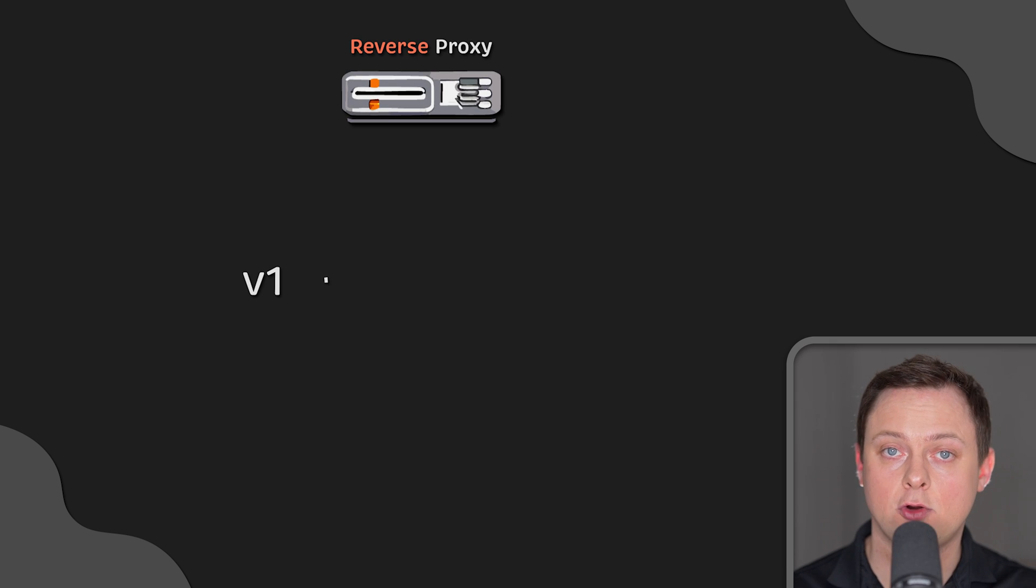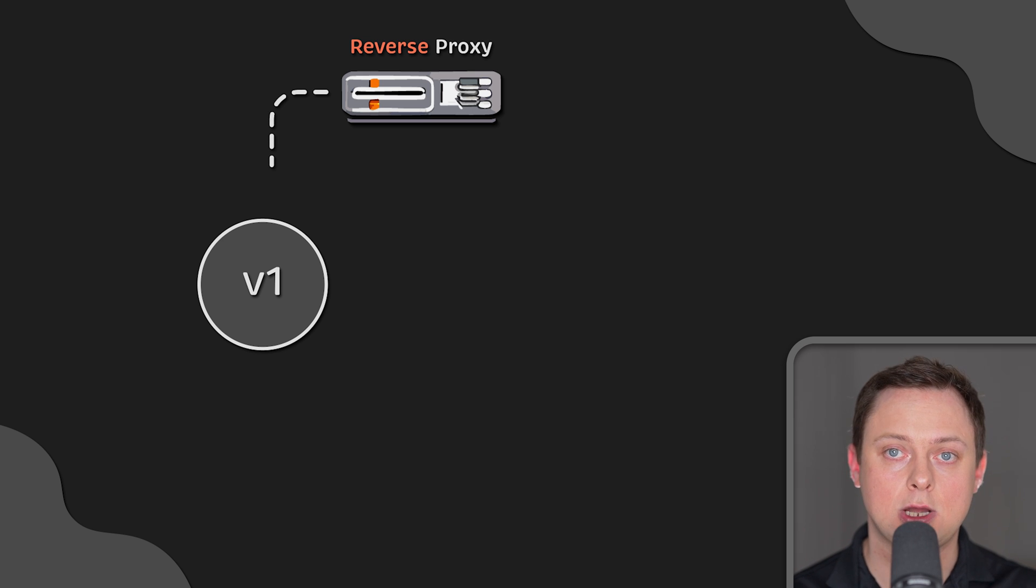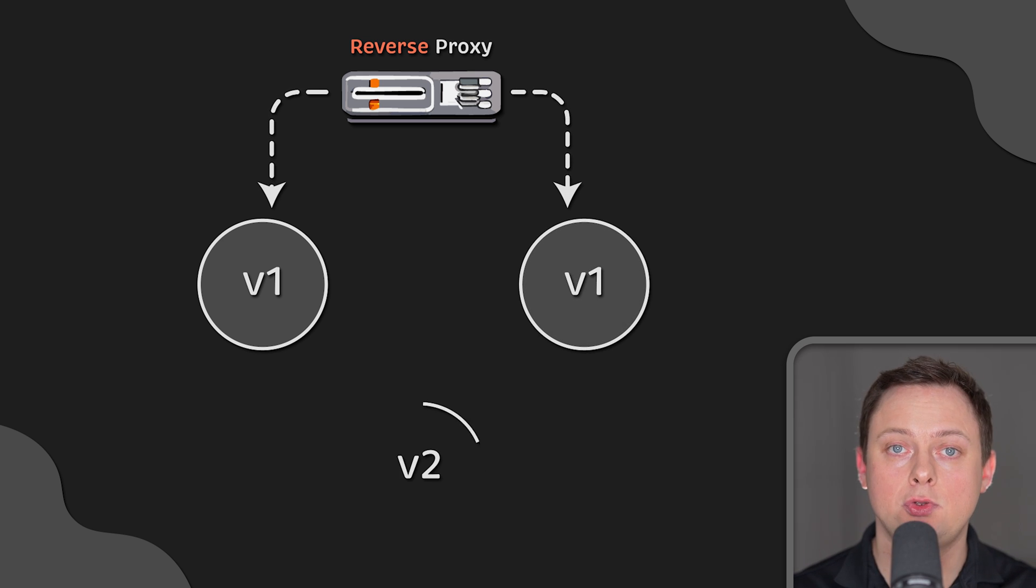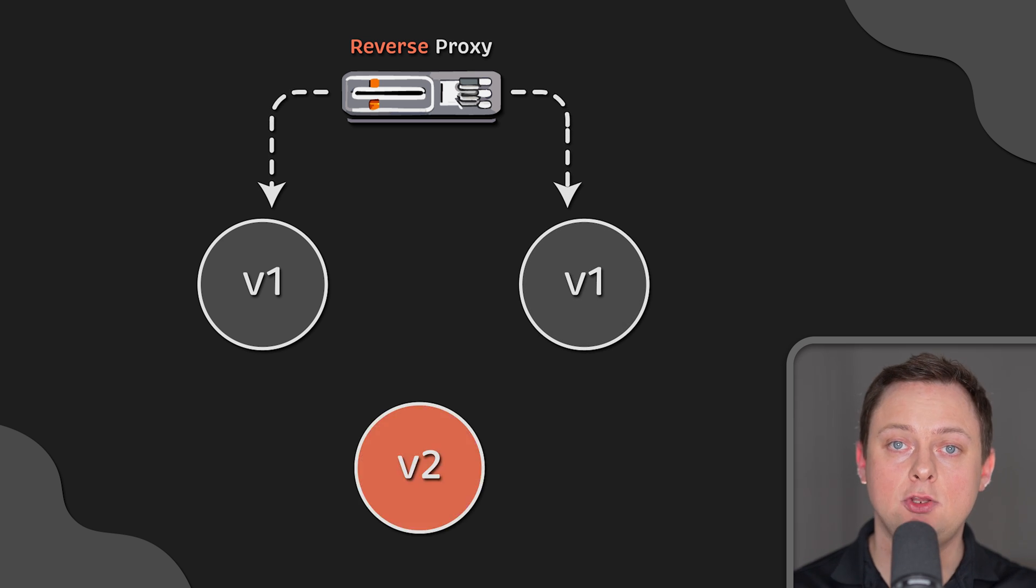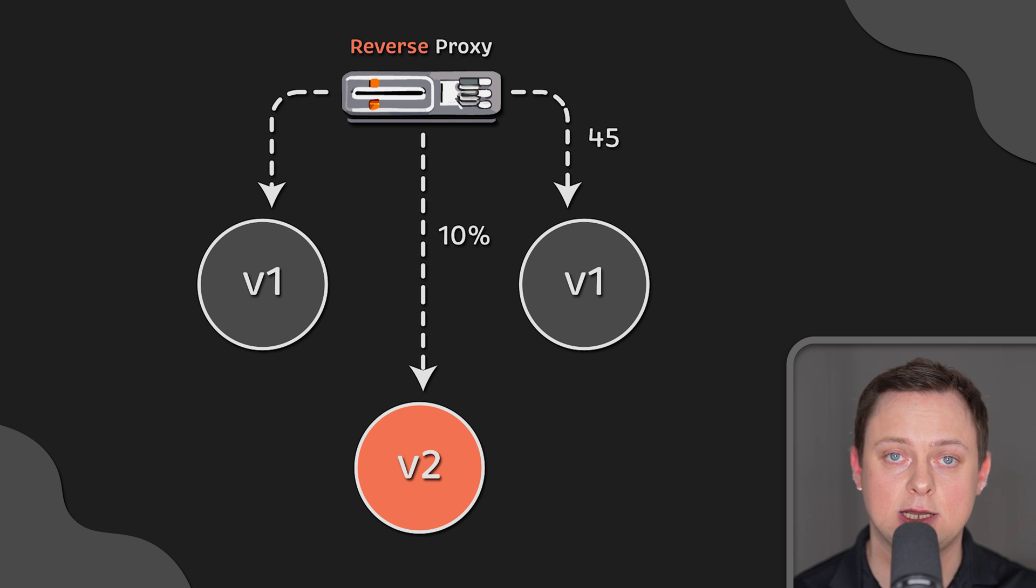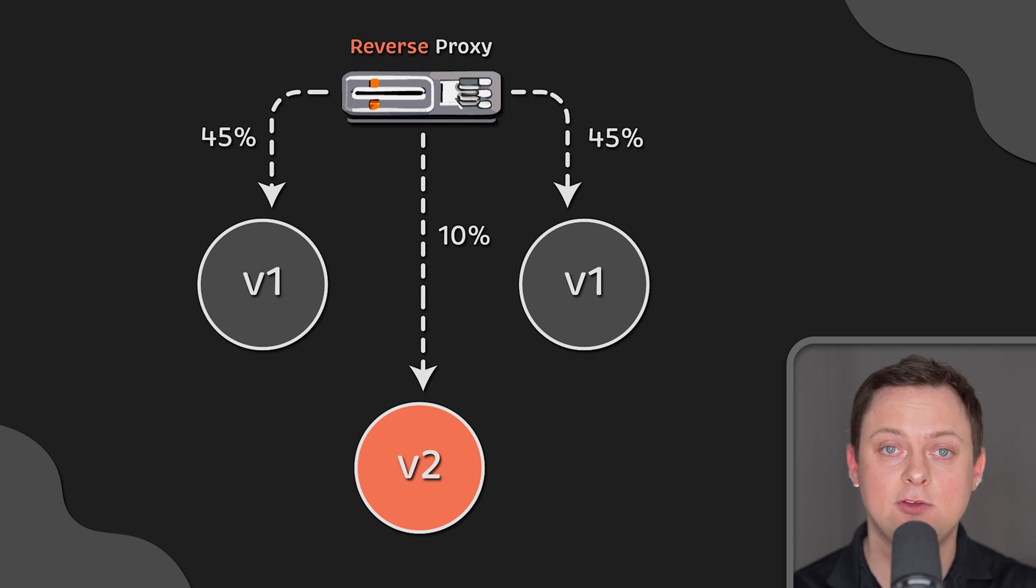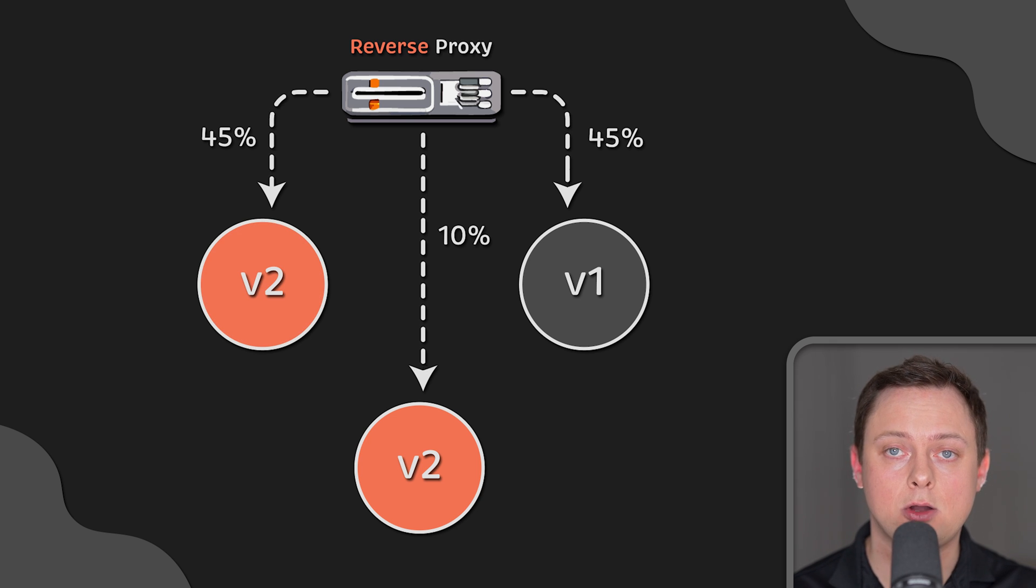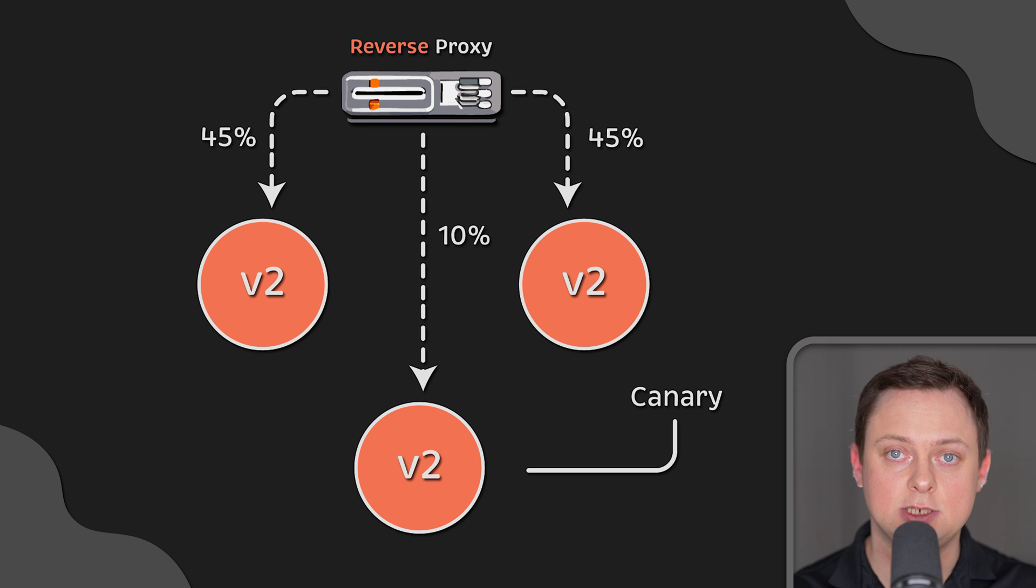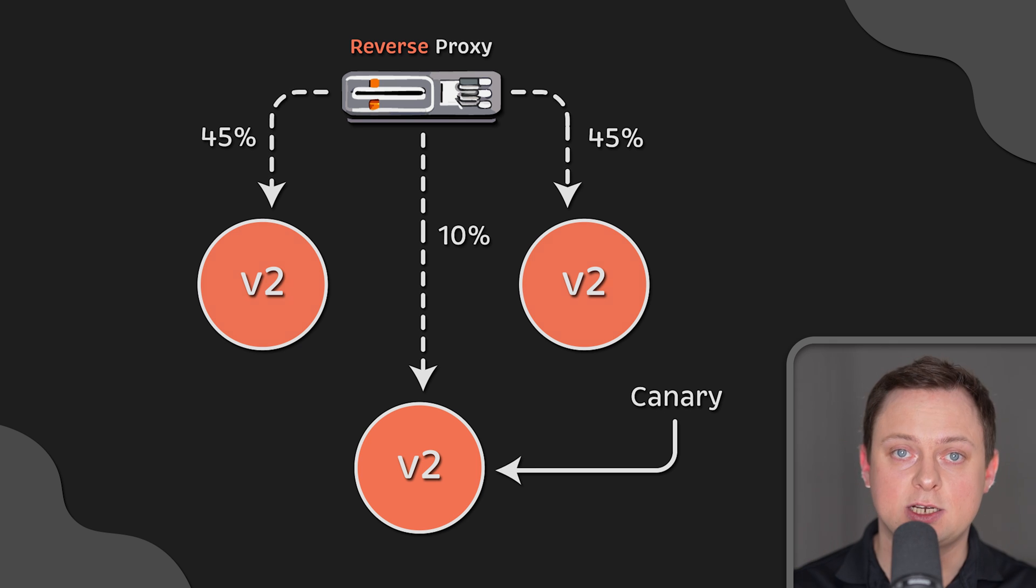Also, reverse proxies are used for version upgrades, allowing them to be performed without downtime. So, you can roll out a new version behind the proxy and start to send a small amount of traffic to those servers. If there are no issues, you can roll out the update to the rest of the servers. This type of deployment is known as Canary deployment.